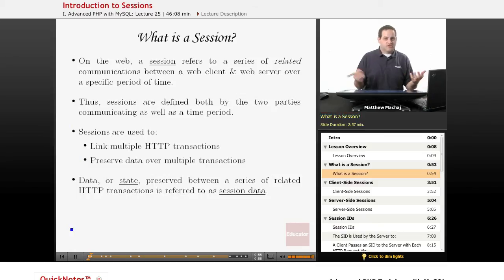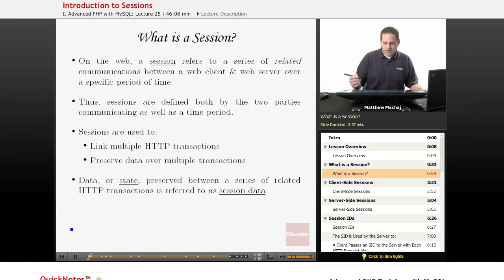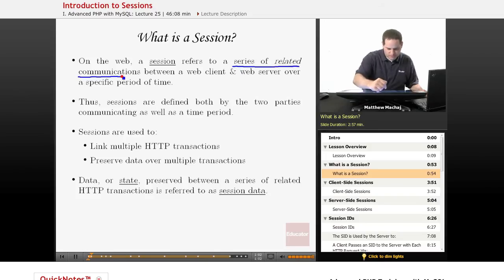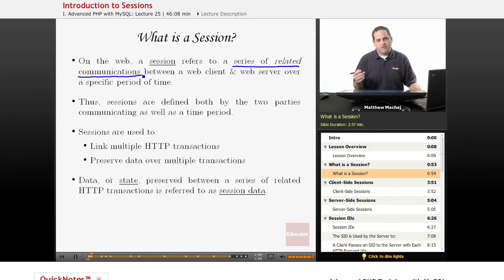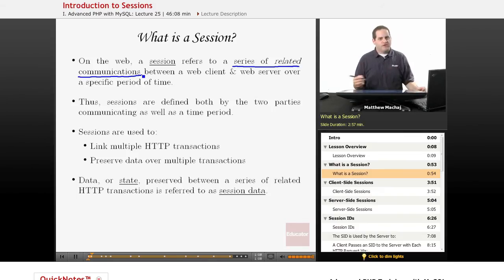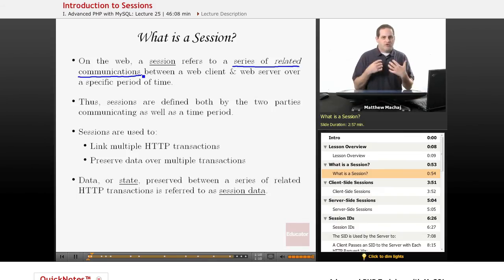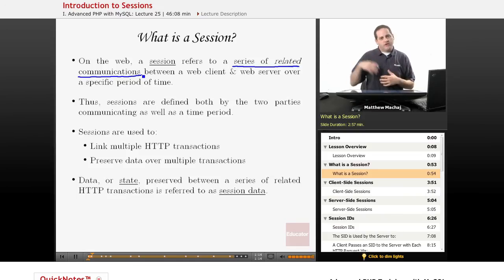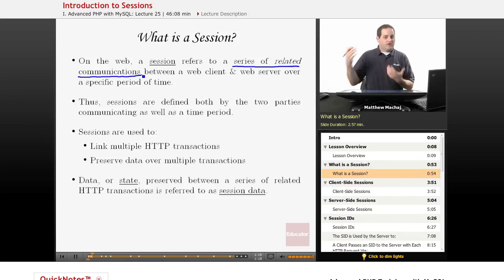So first off, what is a session? Well, on the web, a session basically refers to a series of related communications between a web client and a web server. For example, when you log into a website, for example, Amazon.com to go shopping, and you have your shopping cart.